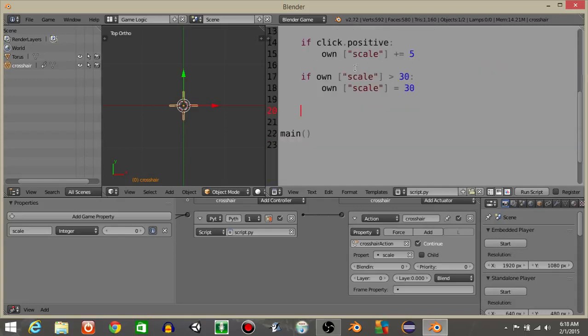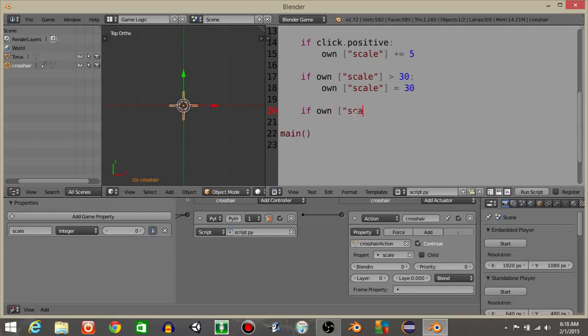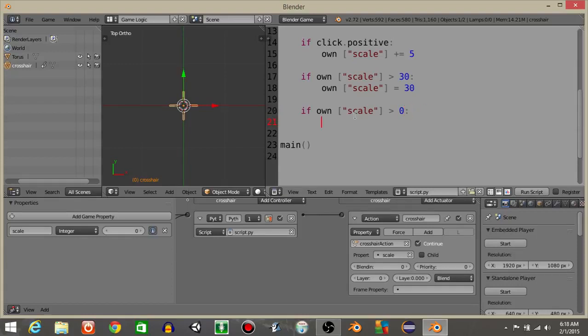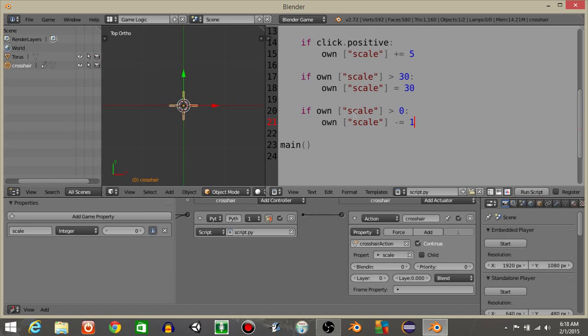If we want it so that our scale is going to, so that our thing is going to constantly go down, or it's going to descale. Let's have if own scale is greater than zero, and, if own scale is greater than zero, let's have own scale is going to minus equal one.